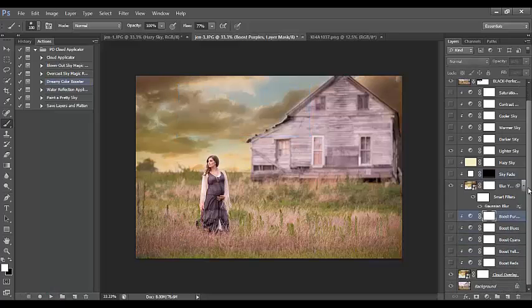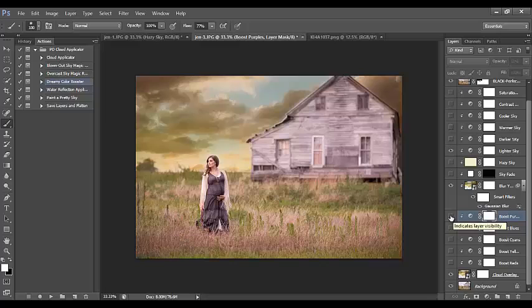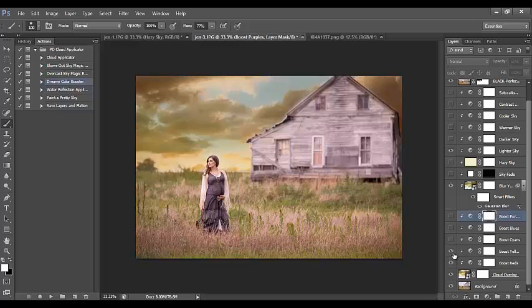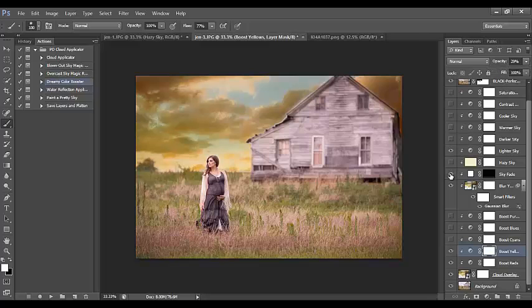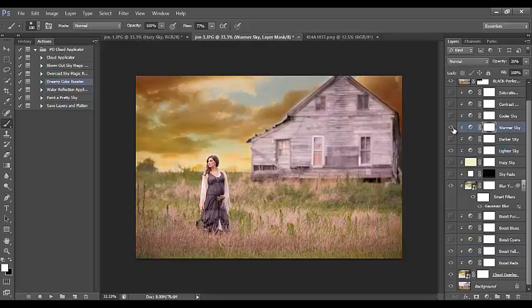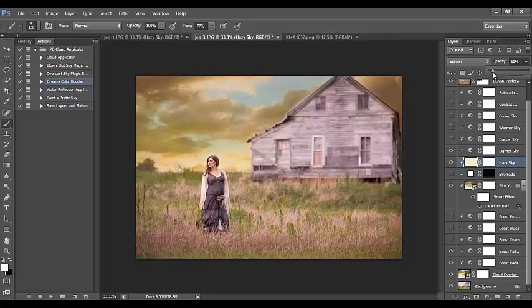With the color booster, it's important to keep in mind that it boosts specific colors already existing in your sky. If I click boost purple, there's not really any purple so I won't see much difference. If I click boost yellows, there's a nice saturated dreamy glow. Boost reds makes it a little warmer. If it's too strong, bring opacity down to zero and work your way up until it works with that specific image. You can also lighten and warm the sky further — there's a lot you can do to really customize your sky.